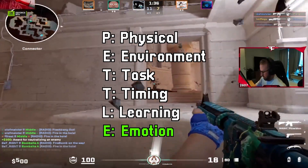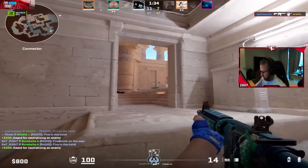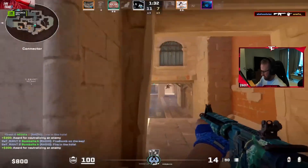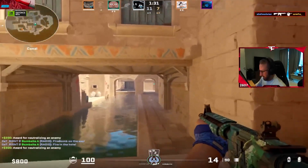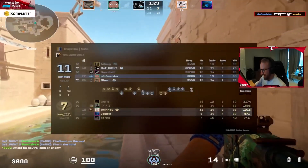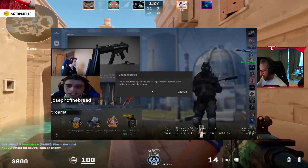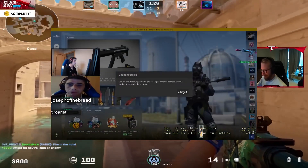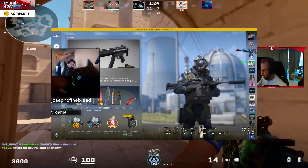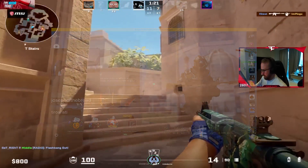The second E stands for Emotion, which is especially helpful for imagining how you would feel with the pressure of a clutch, or managing your tilt in-game in case the play doesn't work. Esports can be emotionally charged, so understanding how you would feel in the moment can be valuable to performing a strat.